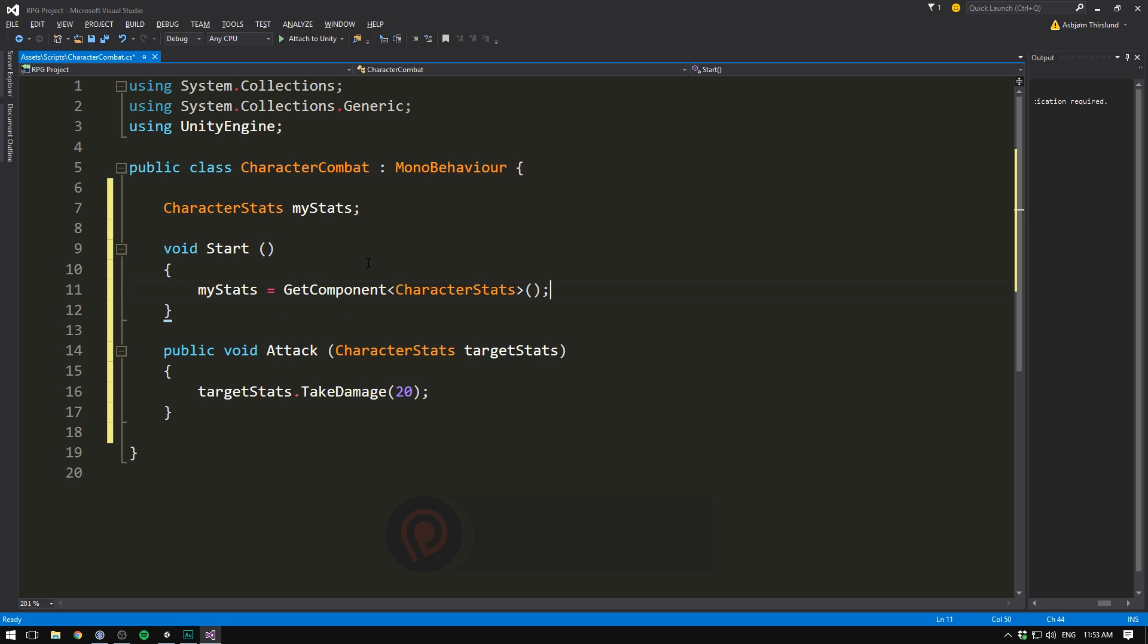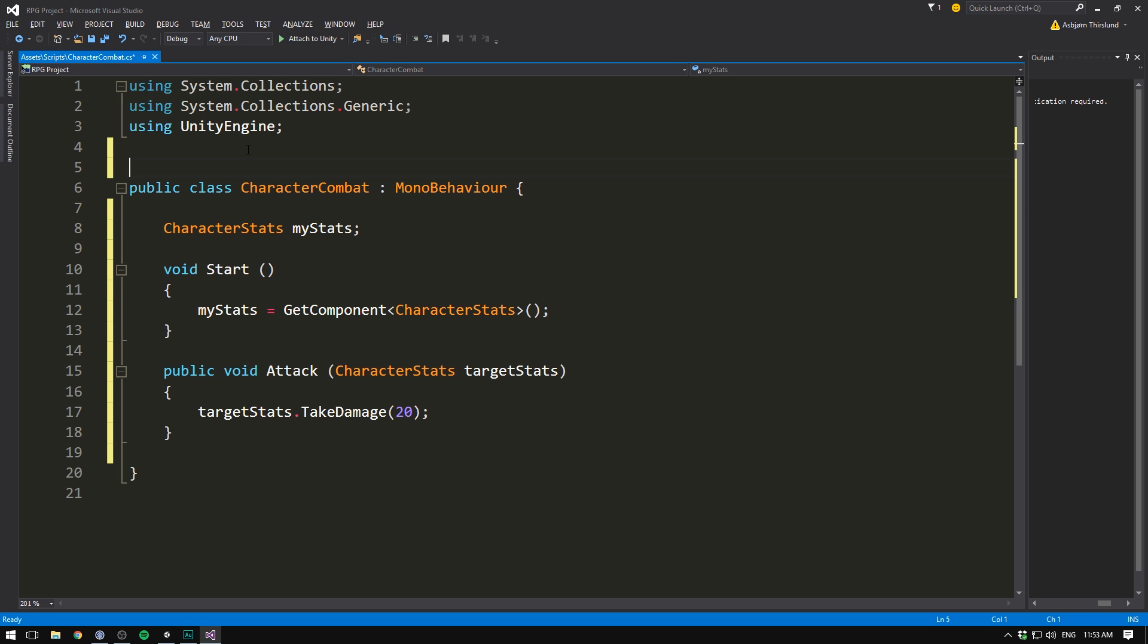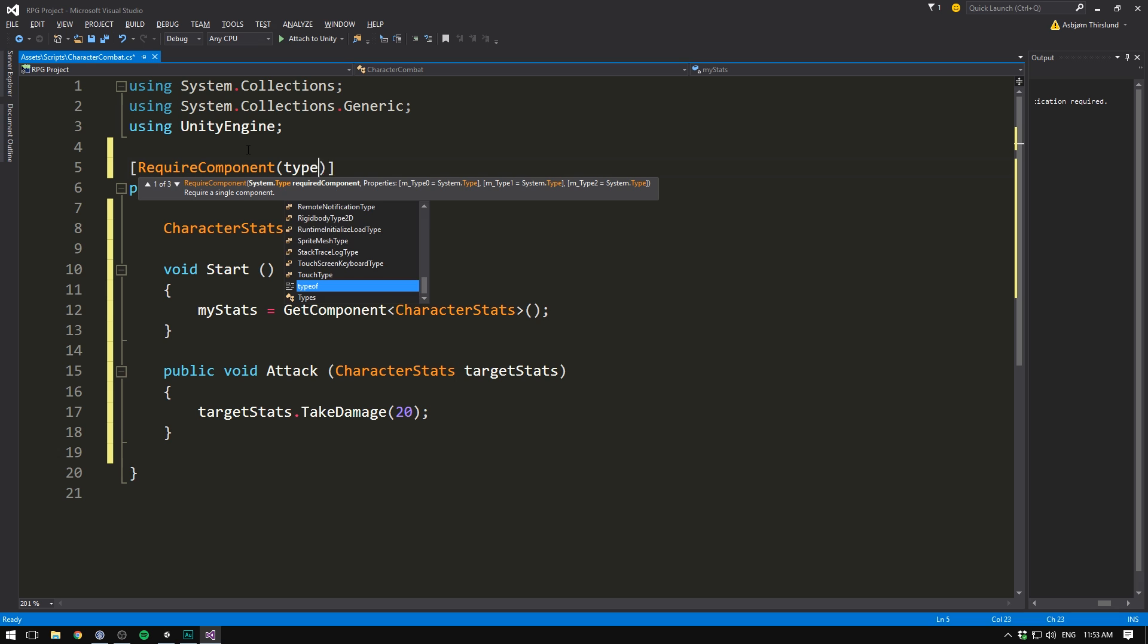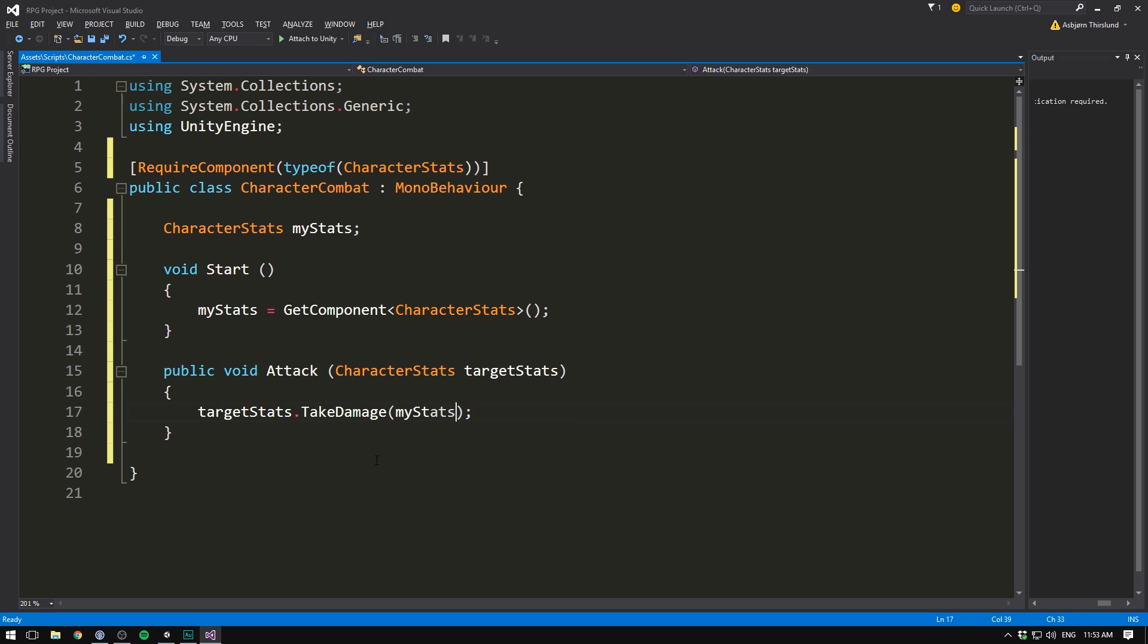Of course, we then have to make sure that any object with a character combat also has a character stats component attached. And we'll do that by using require component up here. Type of character stats. Now down here, instead of writing 20, we can go my stats dot damage dot get value. And that's the very foundation of our character combat.